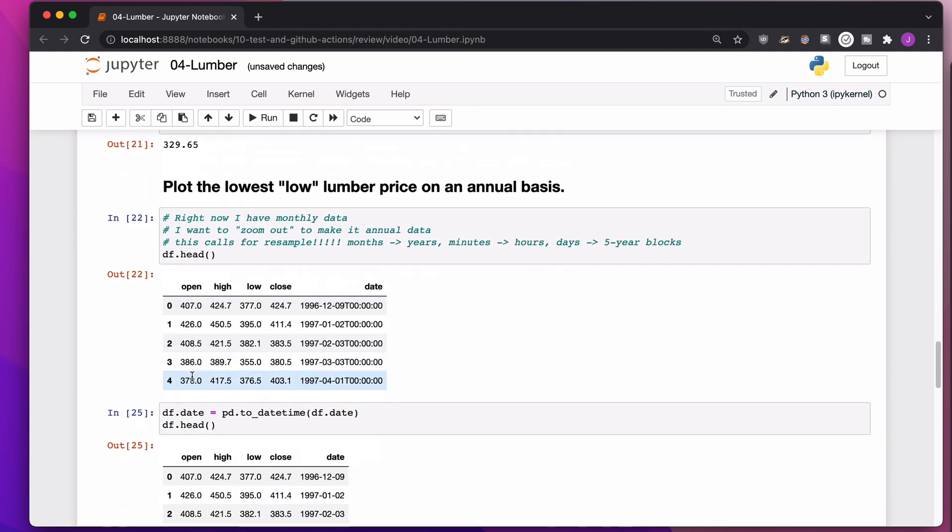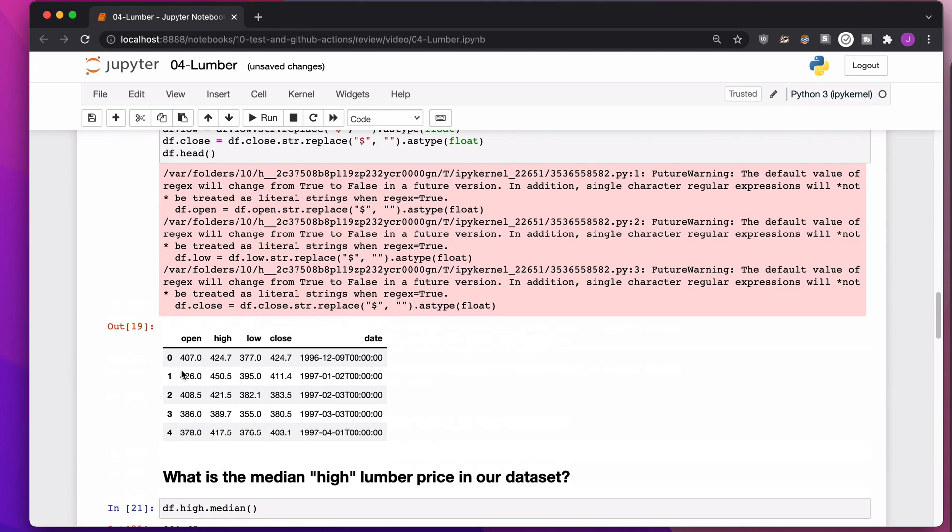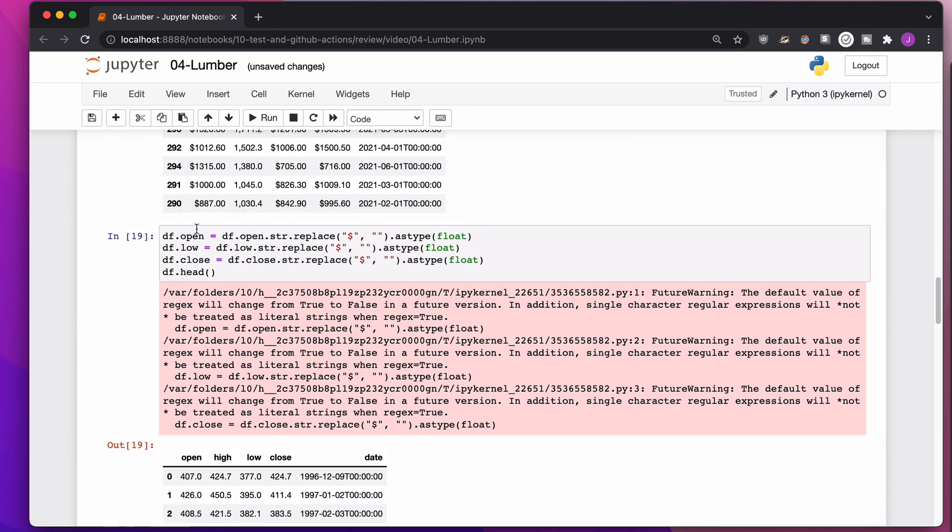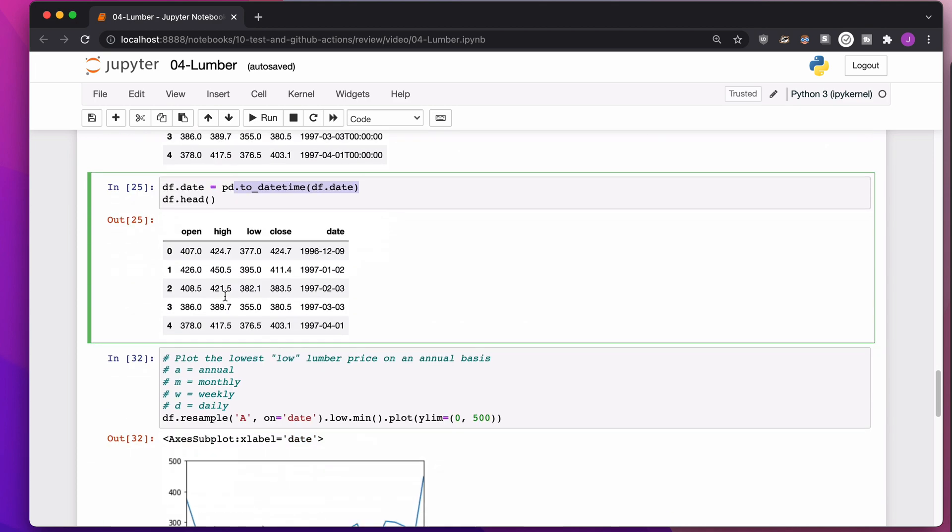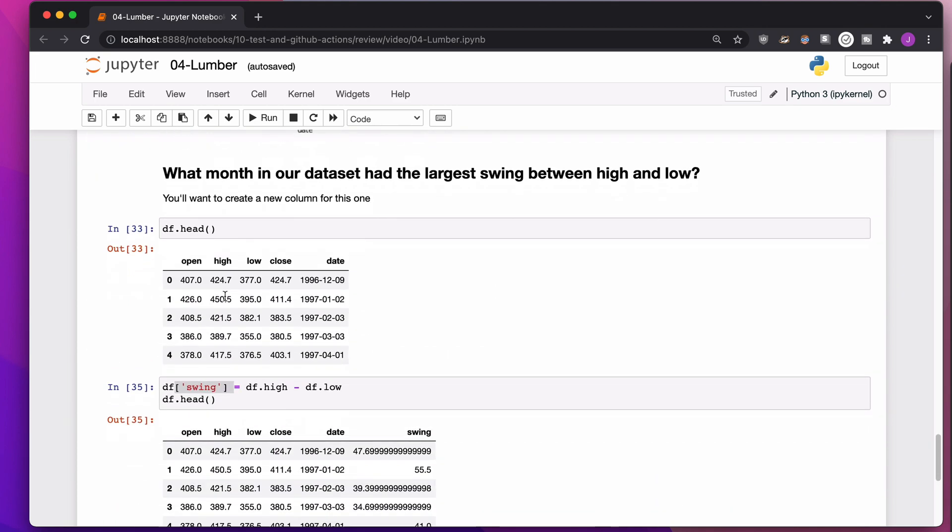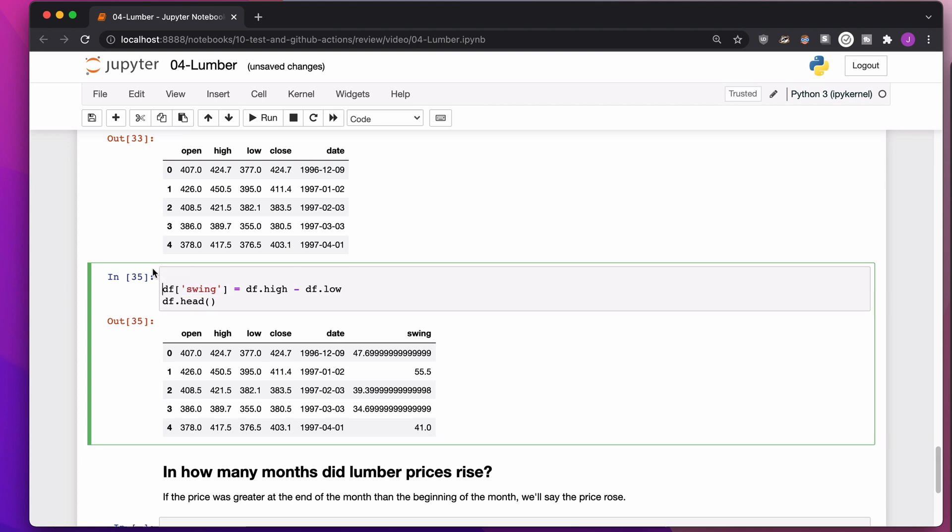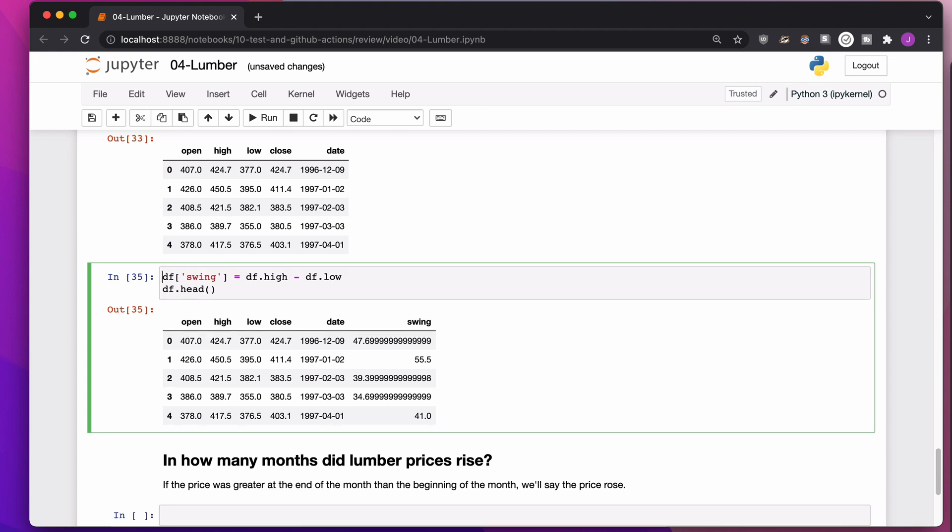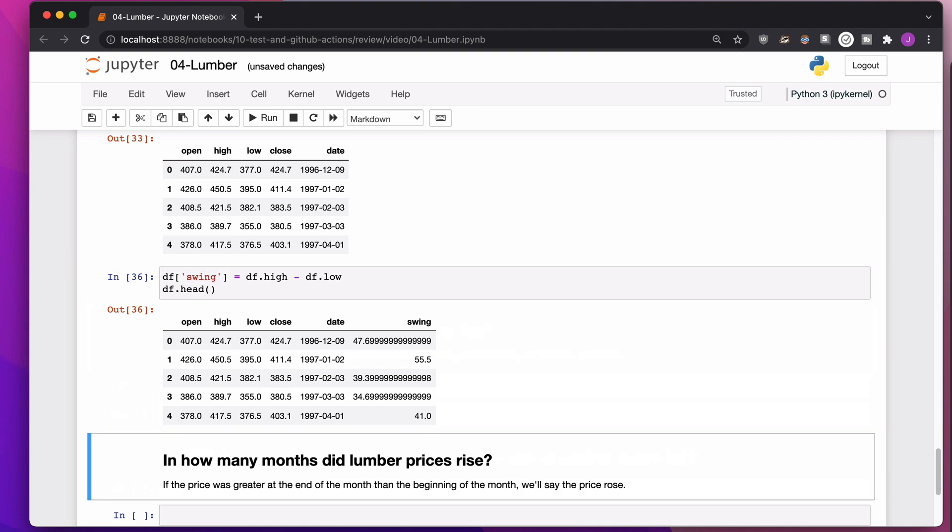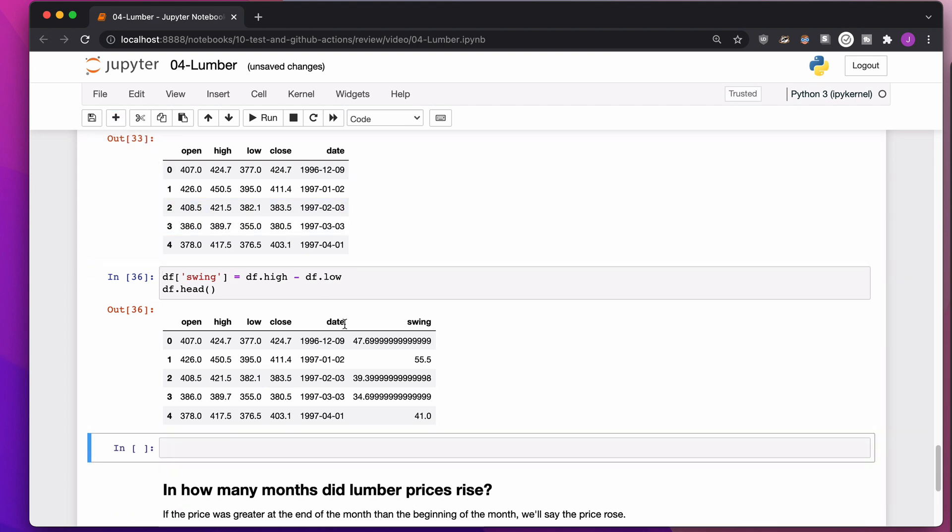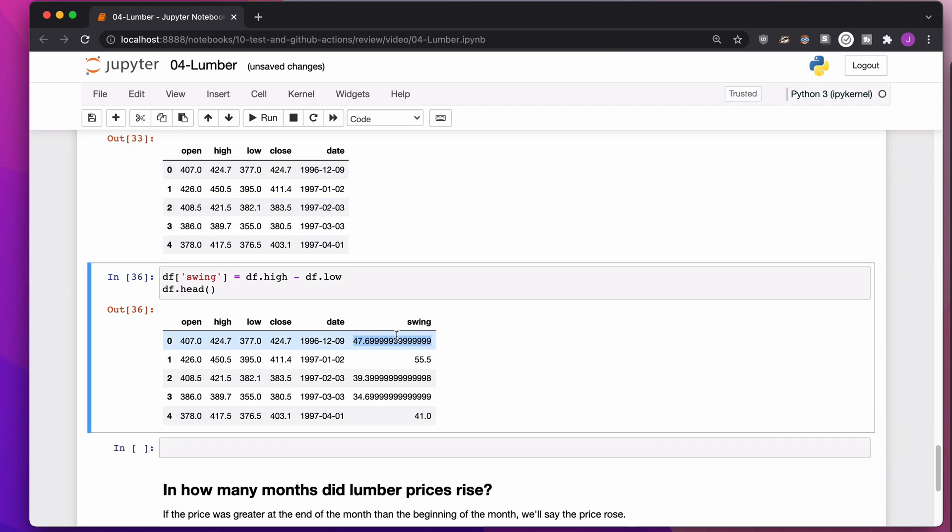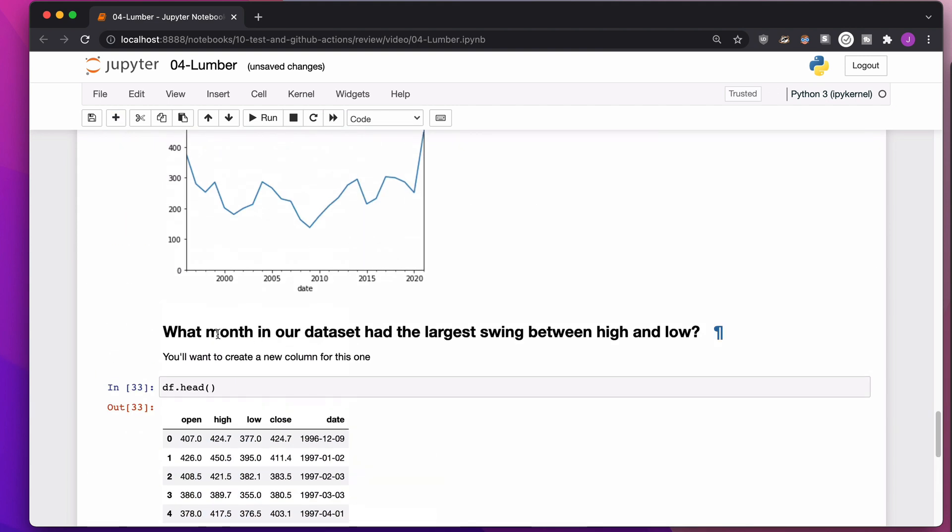One thing we have to note here is I did use square brackets and quotation marks here instead of, let's say, the way I did df dot date equals the date time version of the date, or the way I did df dot open, df dot low, df dot close to the numeric version of open, low, or close. The reason why is if you need to update an existing column, you can do df dot low, df dot high. Those were all columns that already existed. But because this is a new column I'm creating, I have to do the square brackets and the quotation marks.